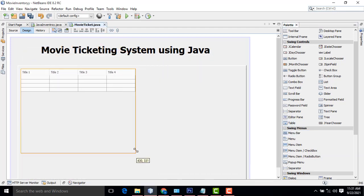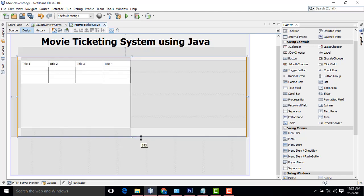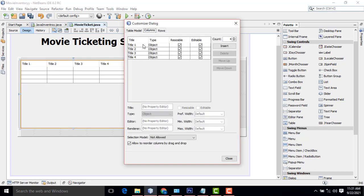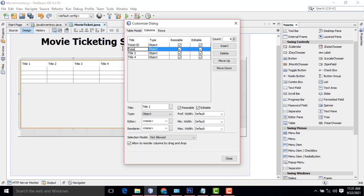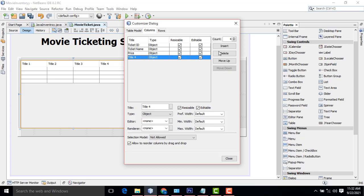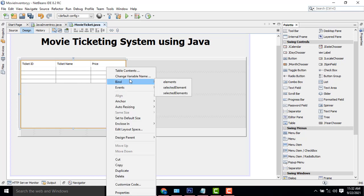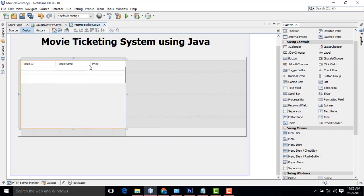Arrange them as you need. Right-click on the table, select Table Contents, then Columns. The first column should be Ticket ID, the second Ticket Name, the third Price. We need only these three columns, so remove any extra ones. Now we have to assign some values here. Go to Properties, then Model — Default Values — and you will enter the data values for these columns.